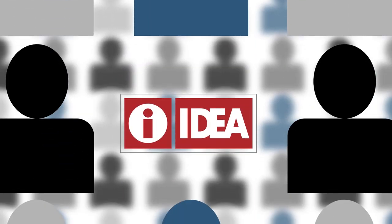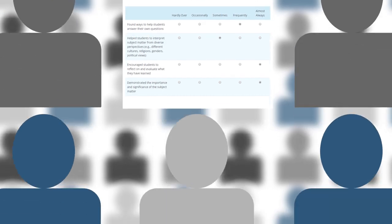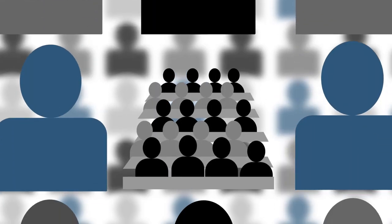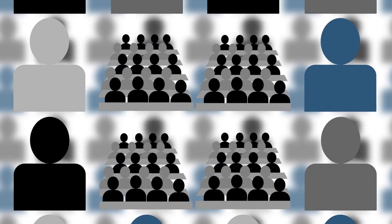The IDEA Student Ratings of Instruction Surveys ask you specific, easy-to-answer questions about your courses and instructors. Taking a few minutes to complete the survey for each of your classes is worth the time.